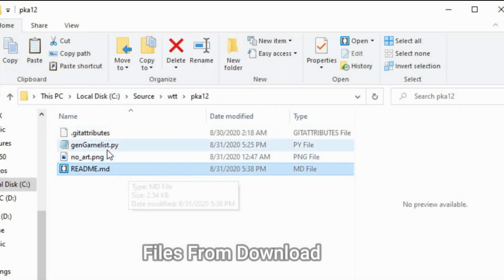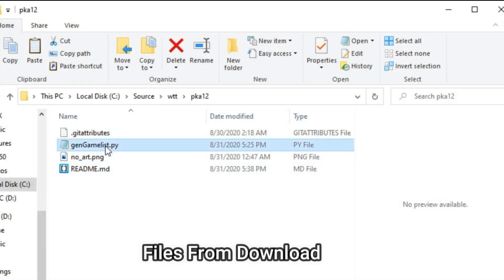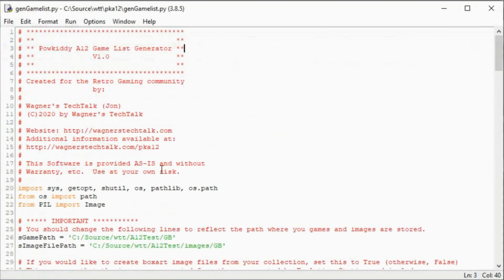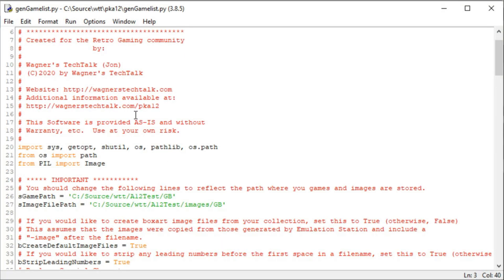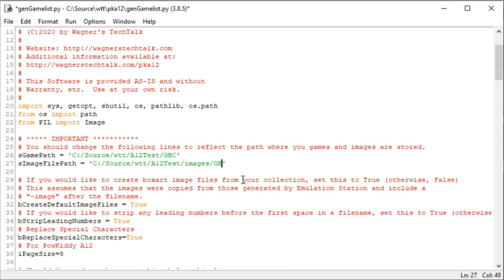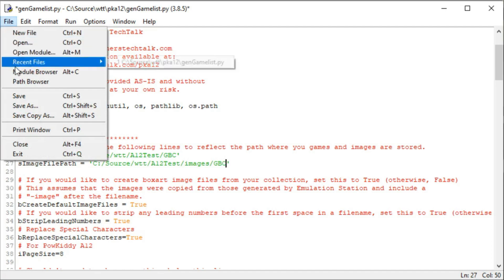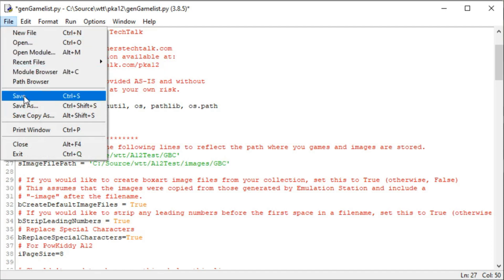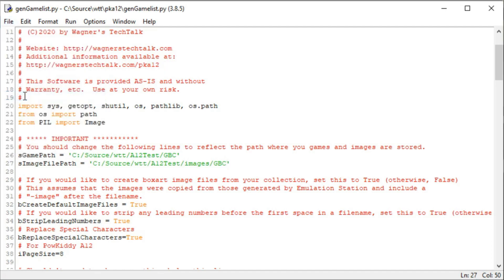After you download the archive from my website, create a folder, doesn't matter what you call it, and copy those two files in there. And then you want to open the gengameslist.py file into an editor. You can use Notepad or whatever you want. In this case, I'm using IDLE. More information on that on the tips page. So I'm going to change the game path and the image file path to GBC, and I'm going to save it.